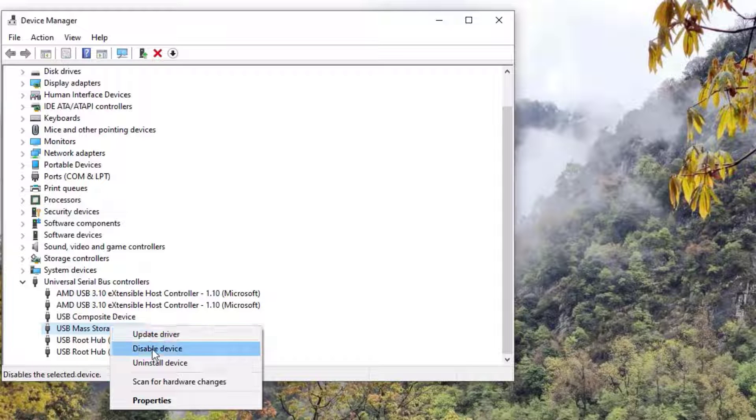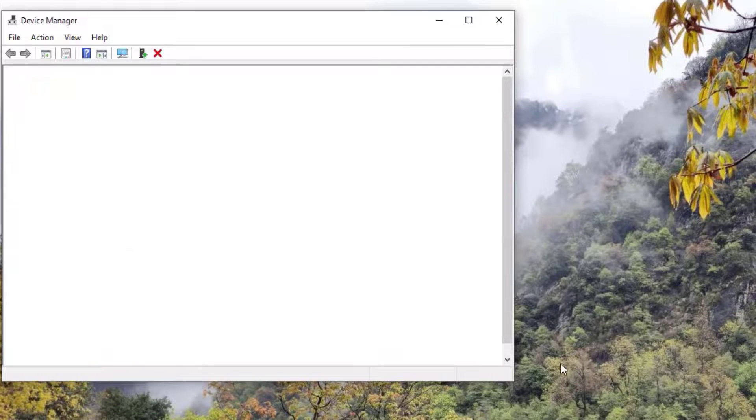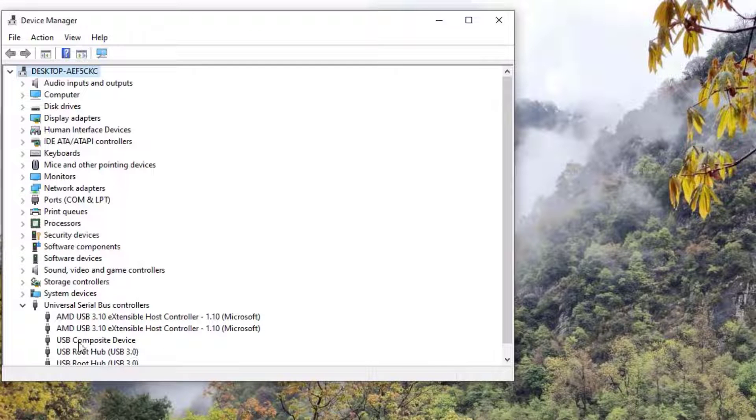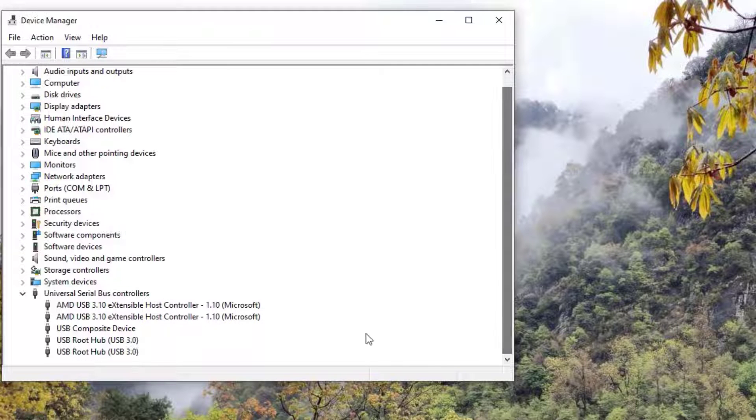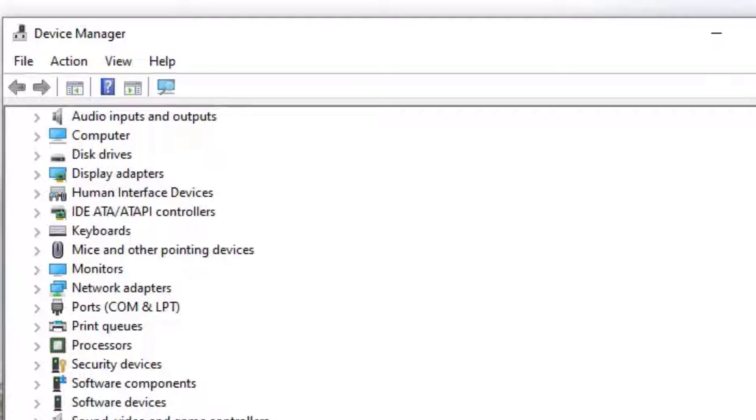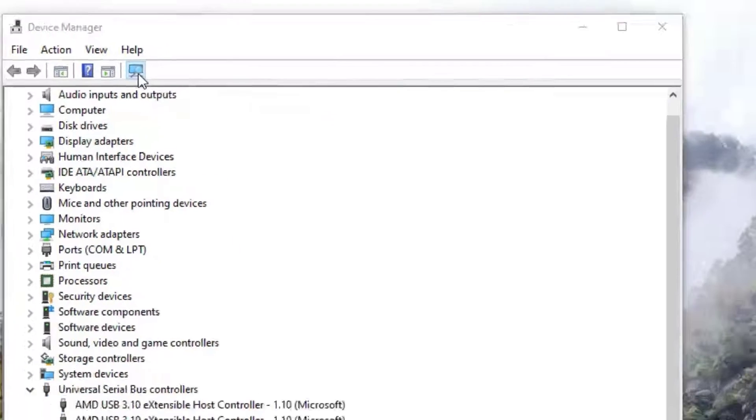Let me uninstall it. Now you can see that I have successfully uninstalled the USB mass storage. So once you've done that, hit on the 'Scan for hardware changes.'